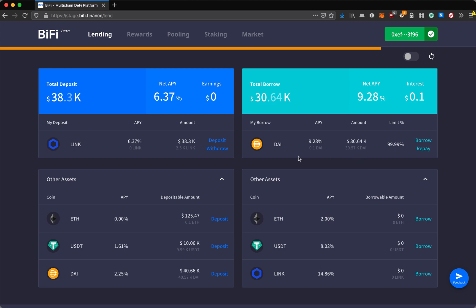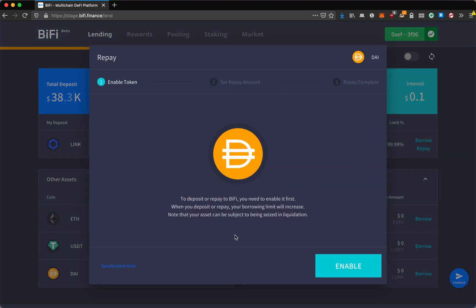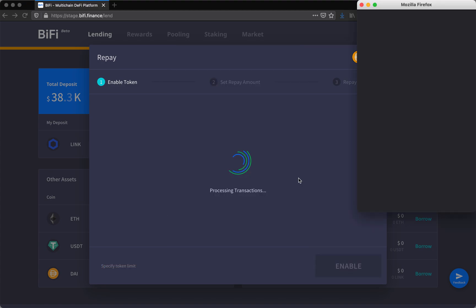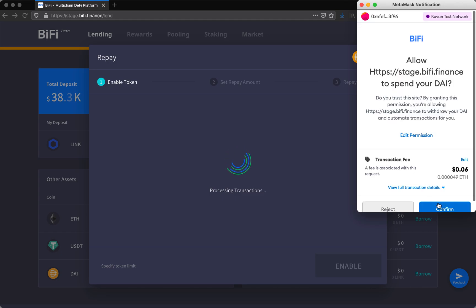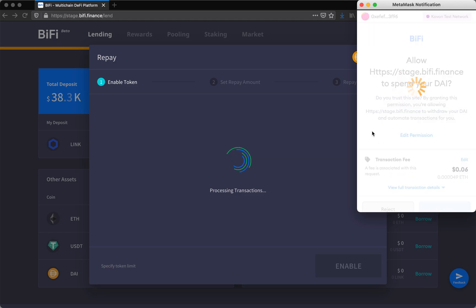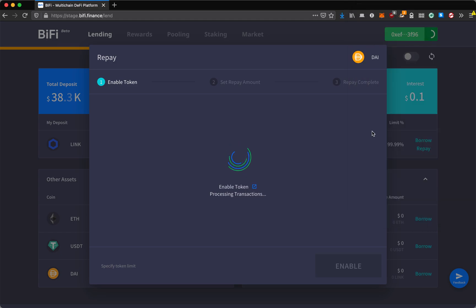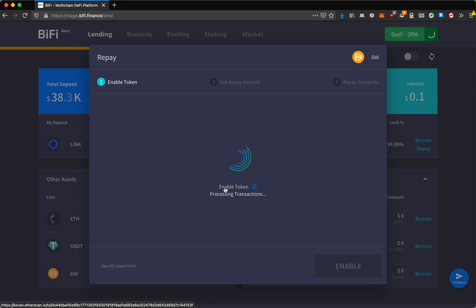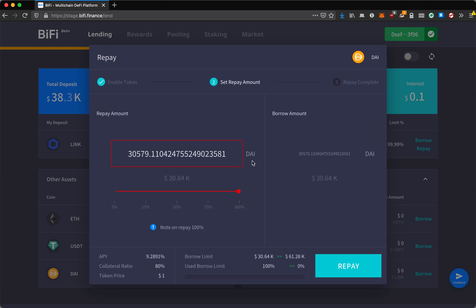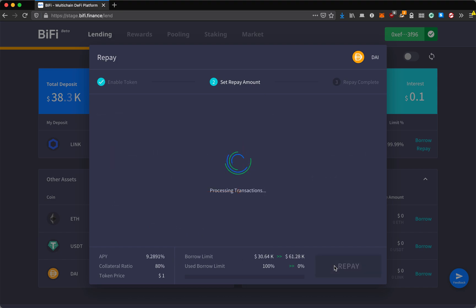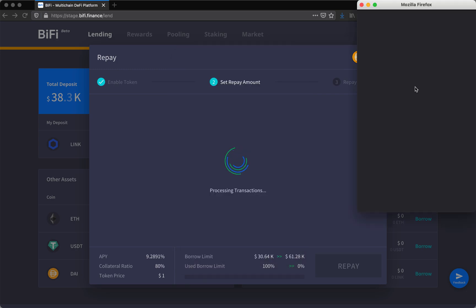For the first time that you are doing the repay, you'll have to enable the token. You only have to do this the very first time. Now that it's enabled, I'm going to repay all of the DAI that I've borrowed along with the interest that I've accrued, which is just 10 cents at this point.